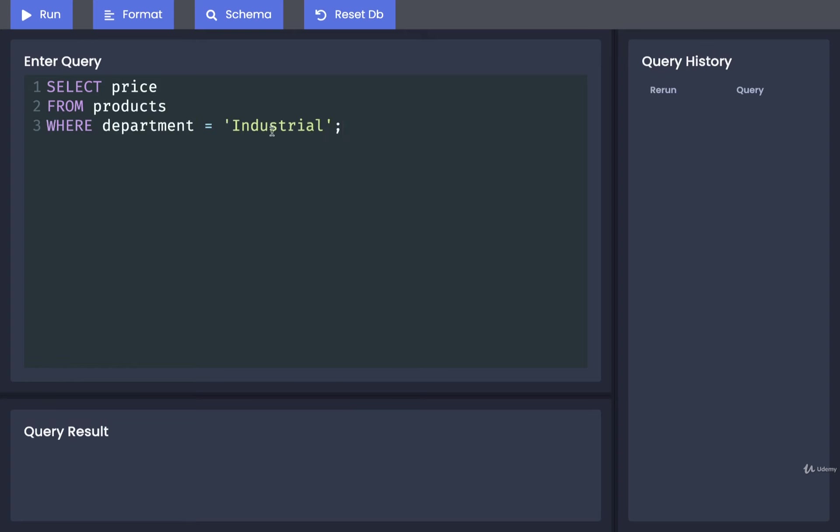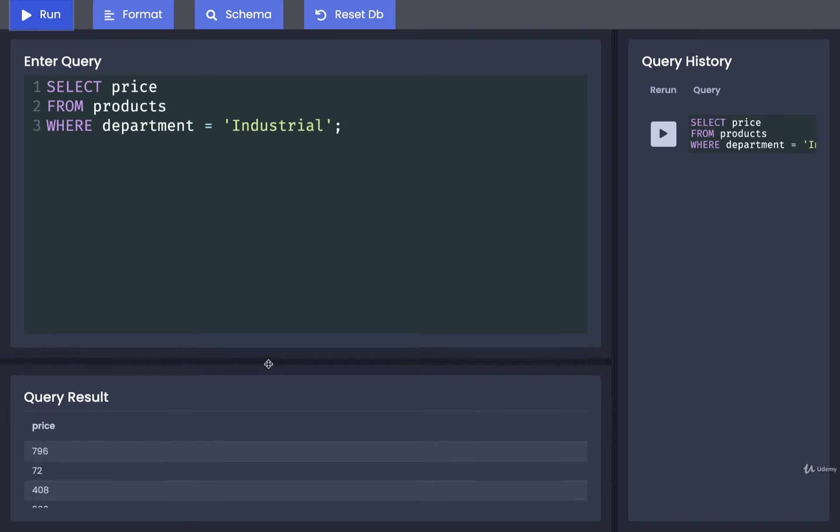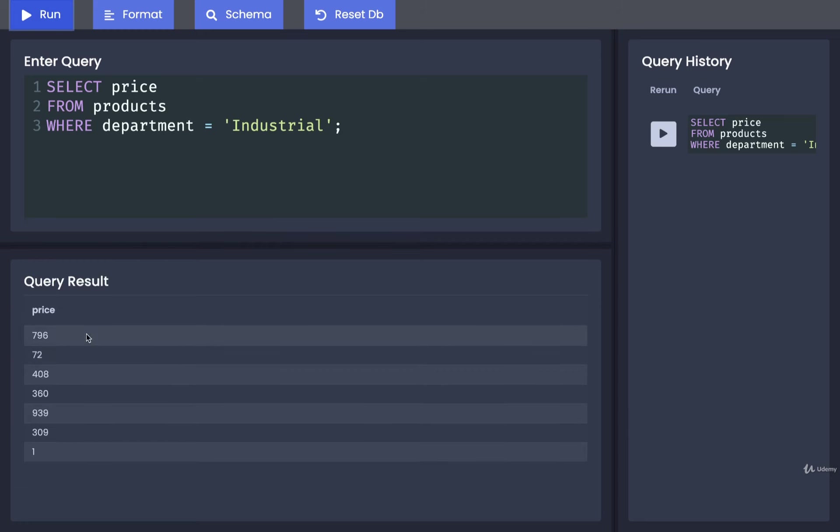And as usual, make sure you've got single quotes right there, along with a capital I for industrial. All right, so that's all of our different prices.